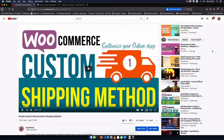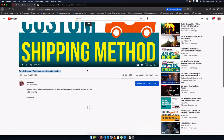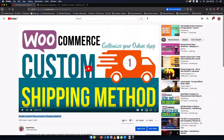Welcome back to the channel. In this previous video on your screen, I was able to show you how to make a custom shipping method which you can use on the front end of your WooCommerce website to have a different shipping method altogether.